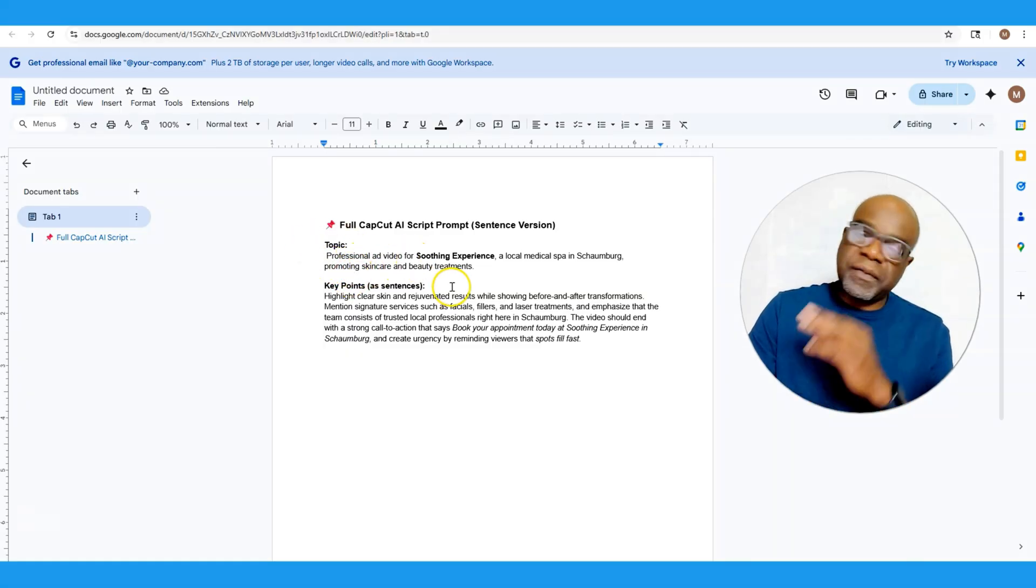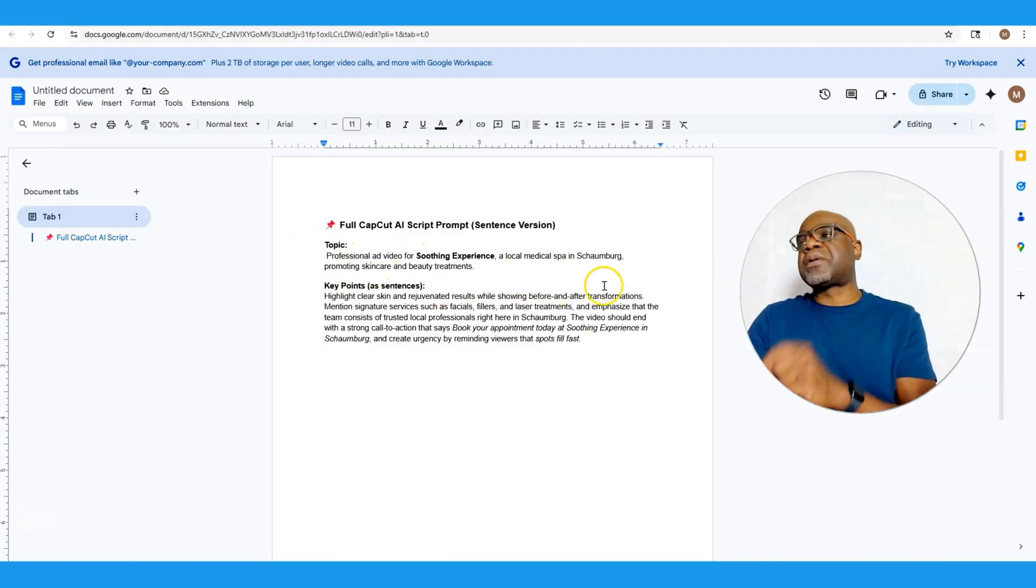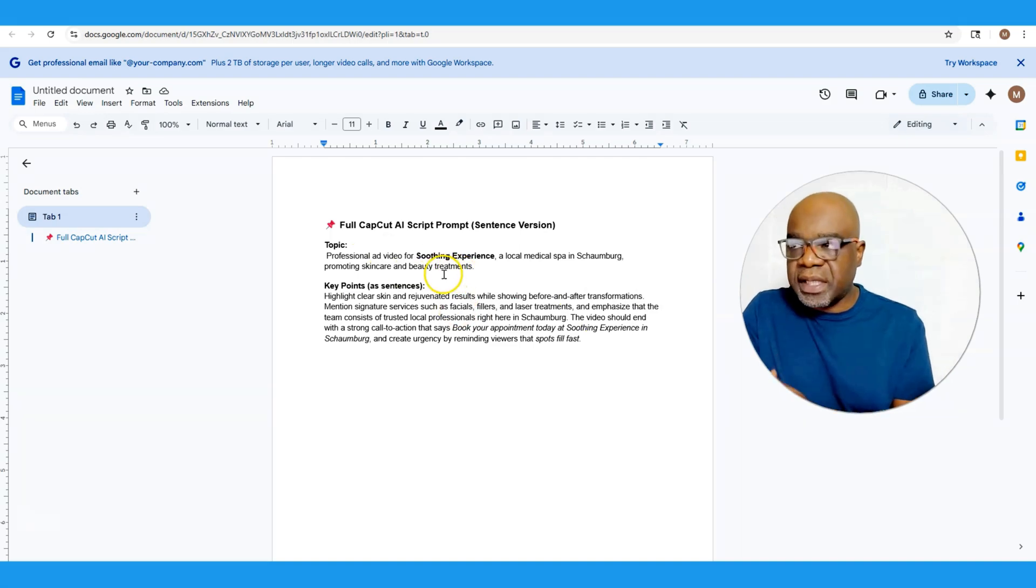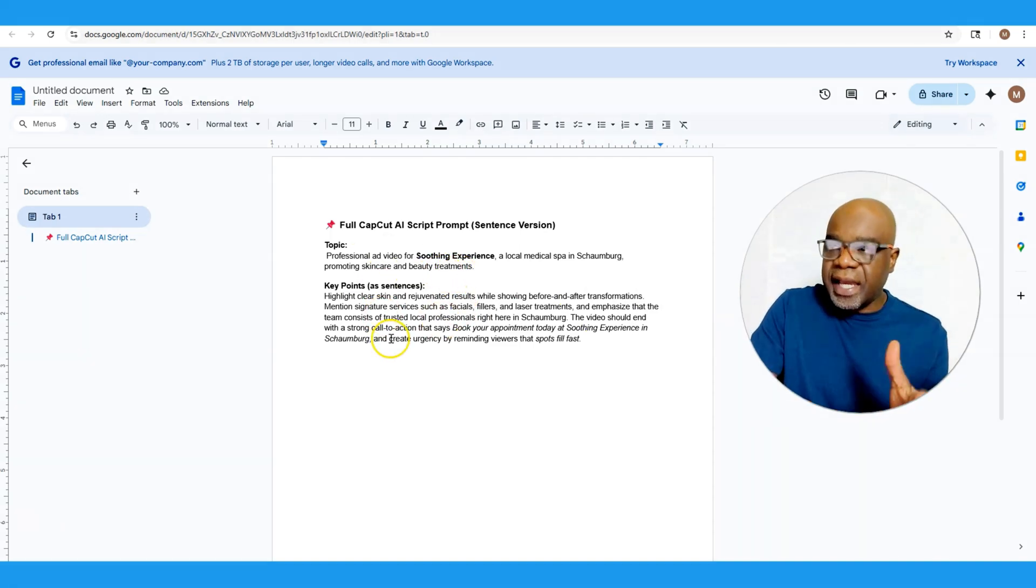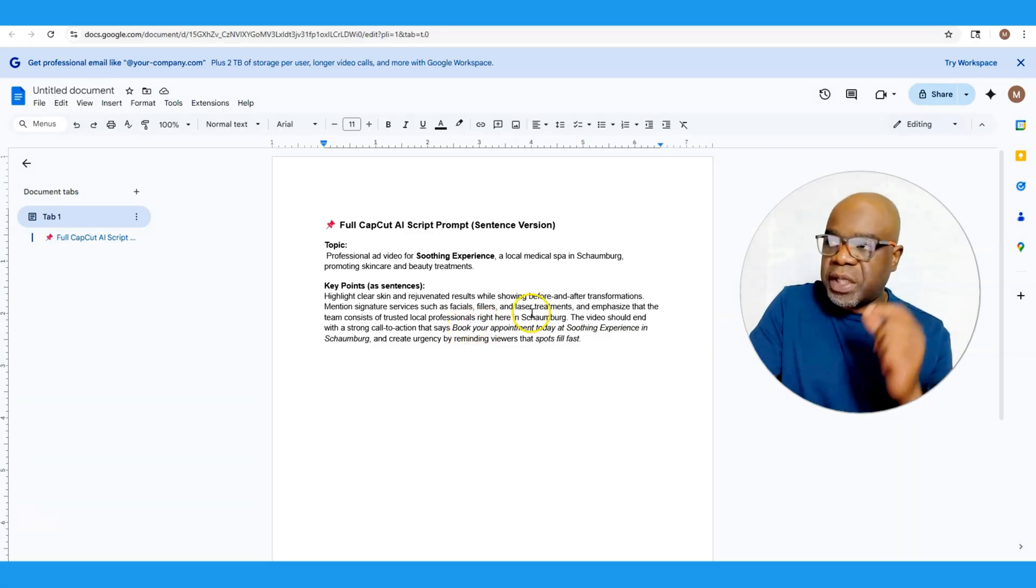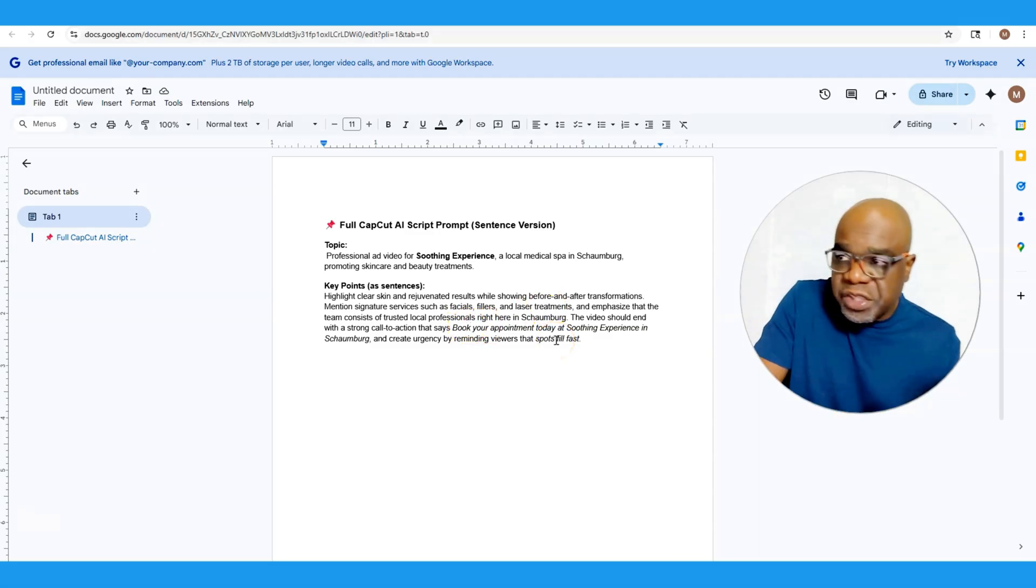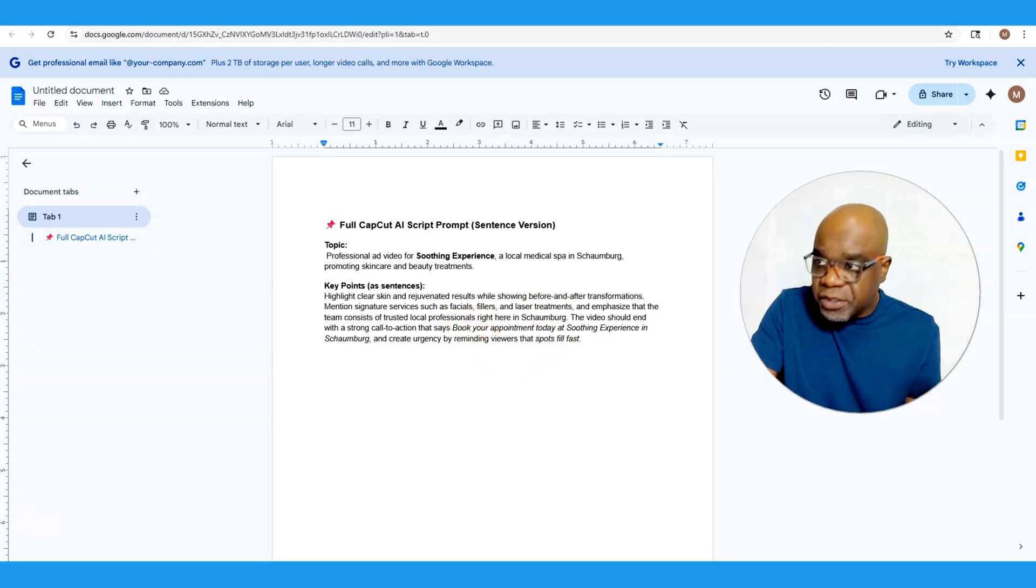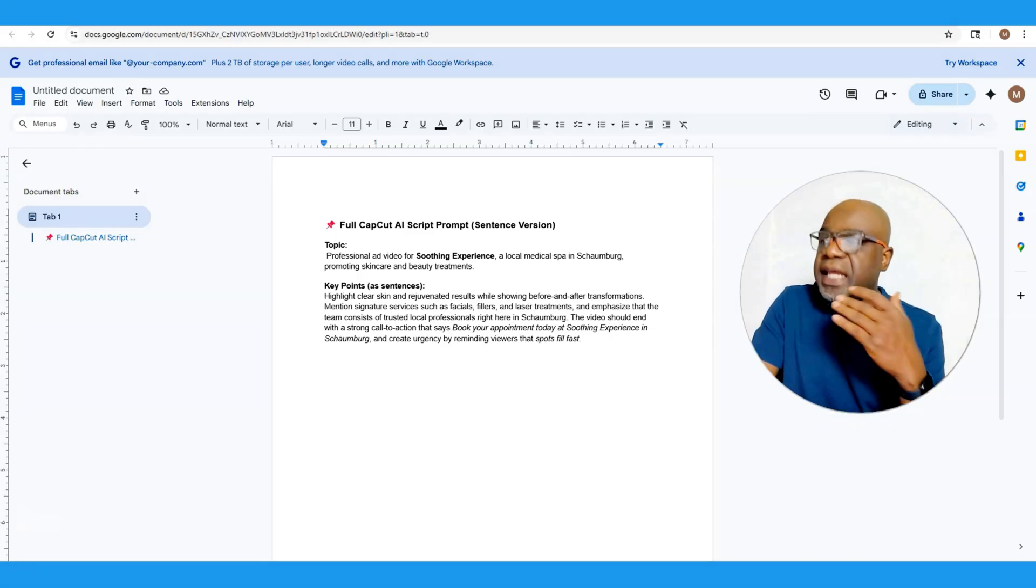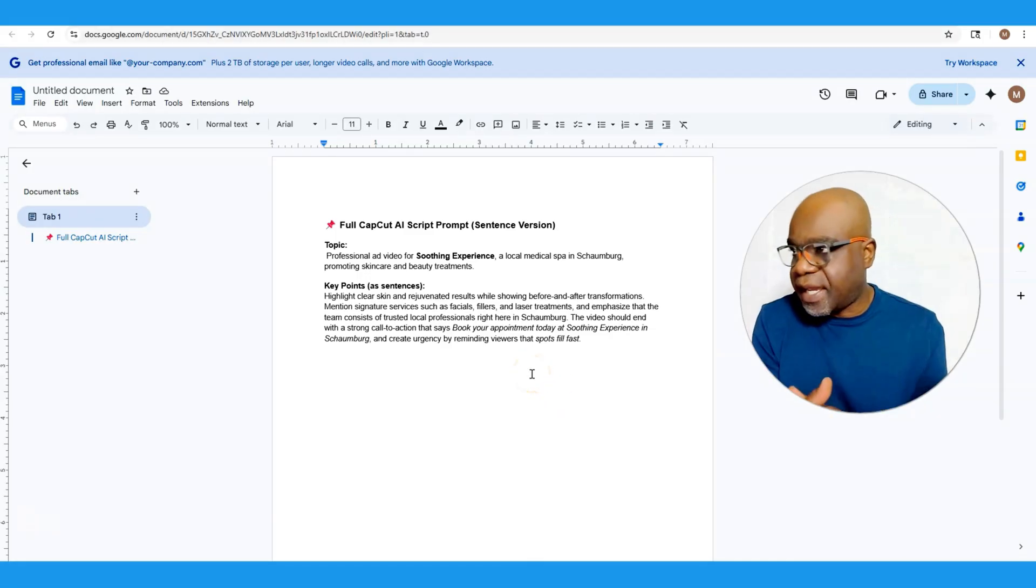So we have our topic which is professional ad video for Soothing Experience, a local medical spa in Schomburg promoting skin care and beauty treatments. And the key points are: highlight clear skin and rejuvenated results while showing before and after transformations, mention signature services such as facials, fillers, and laser treatments, and emphasize that the team consists of trusted local professionals.